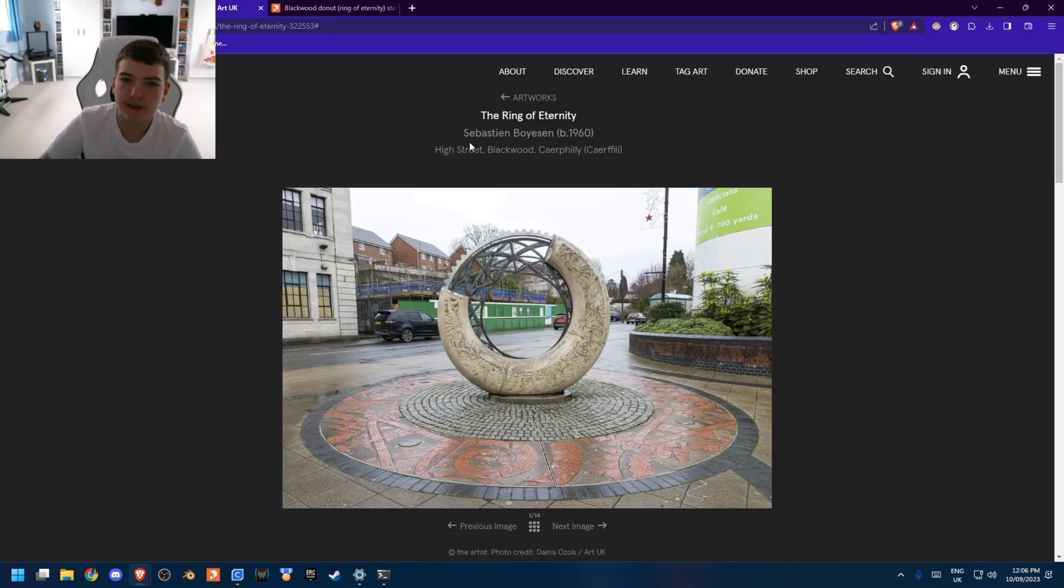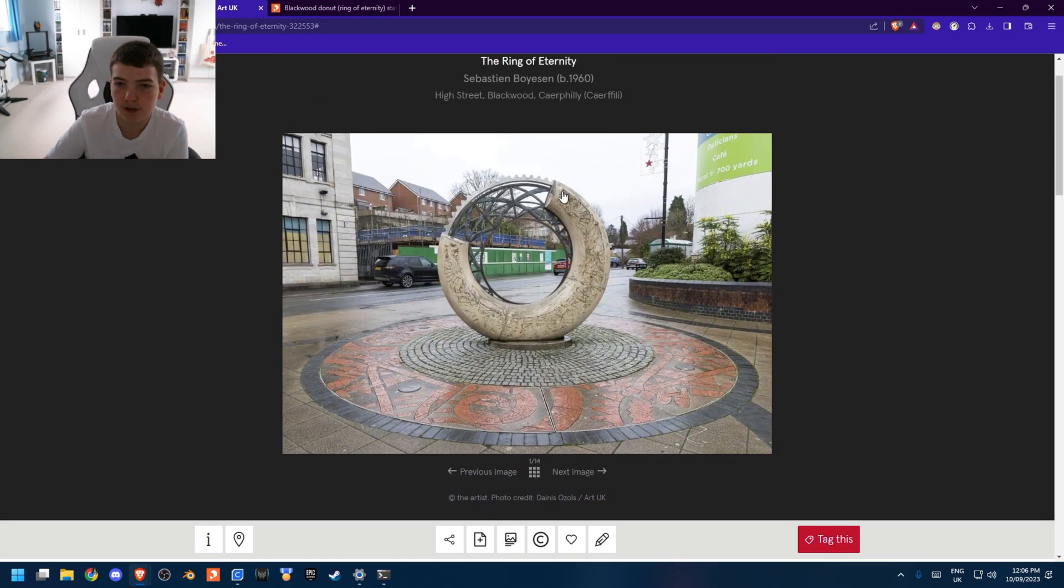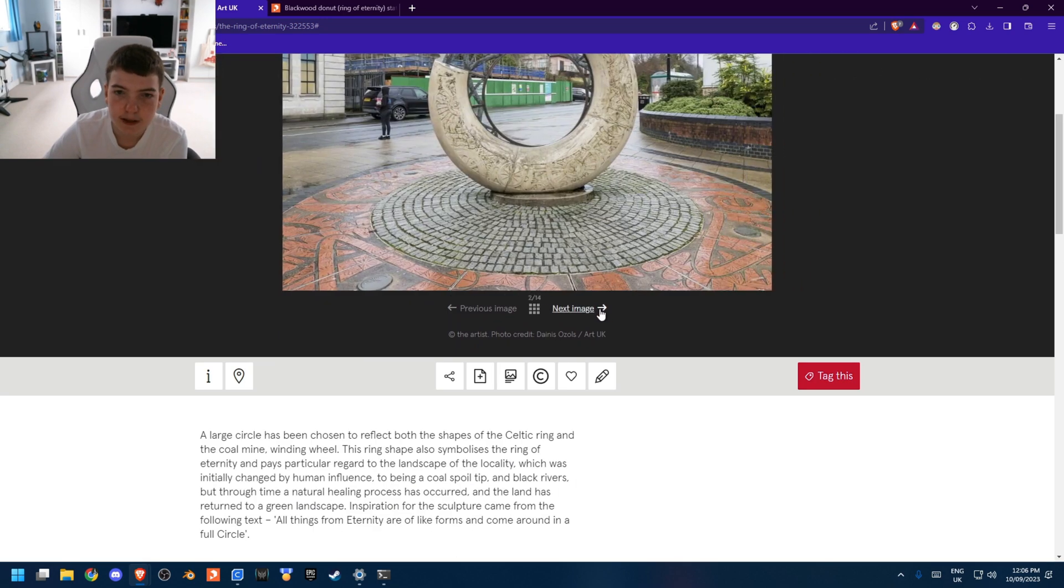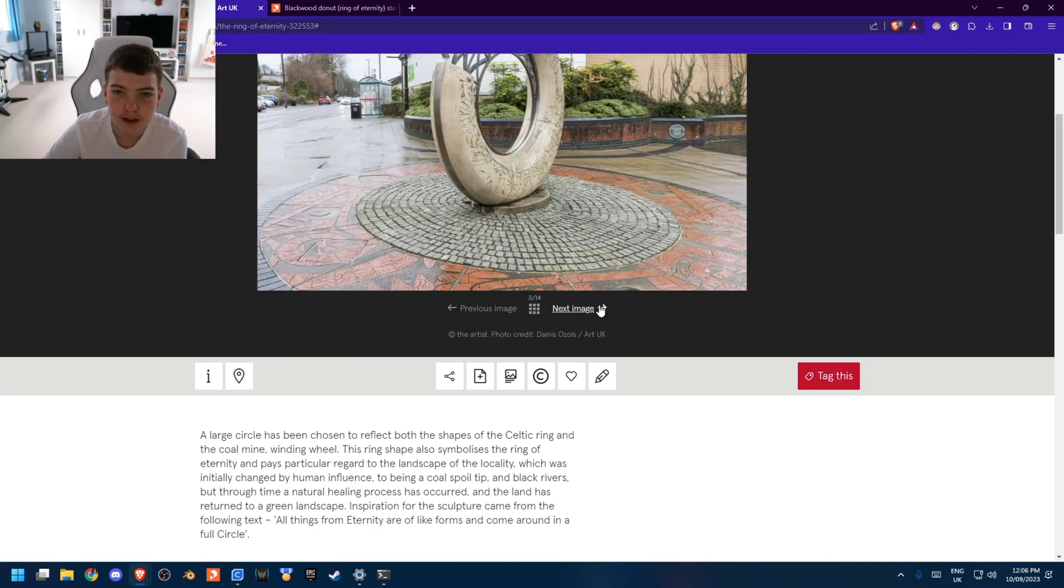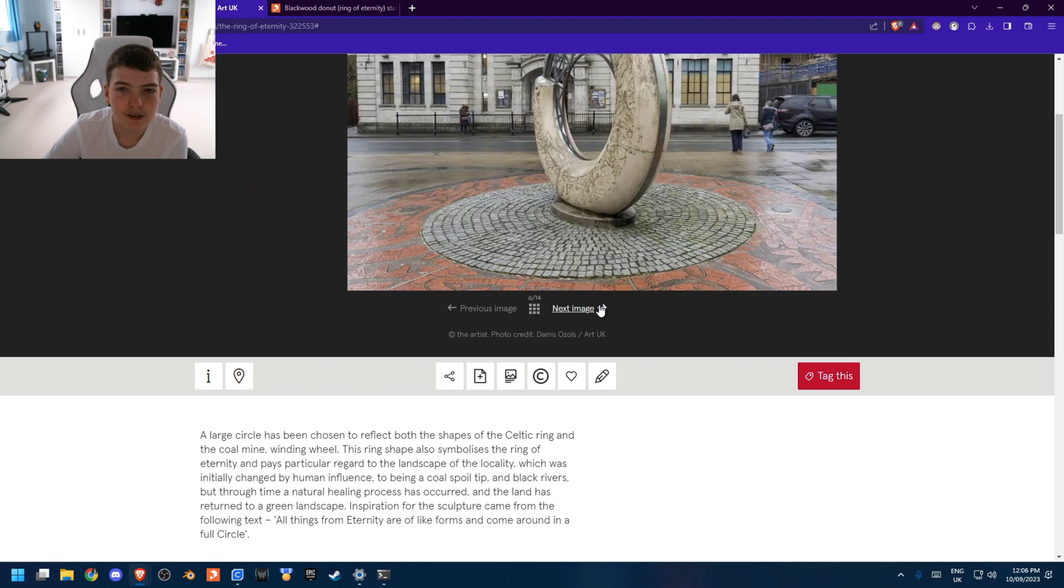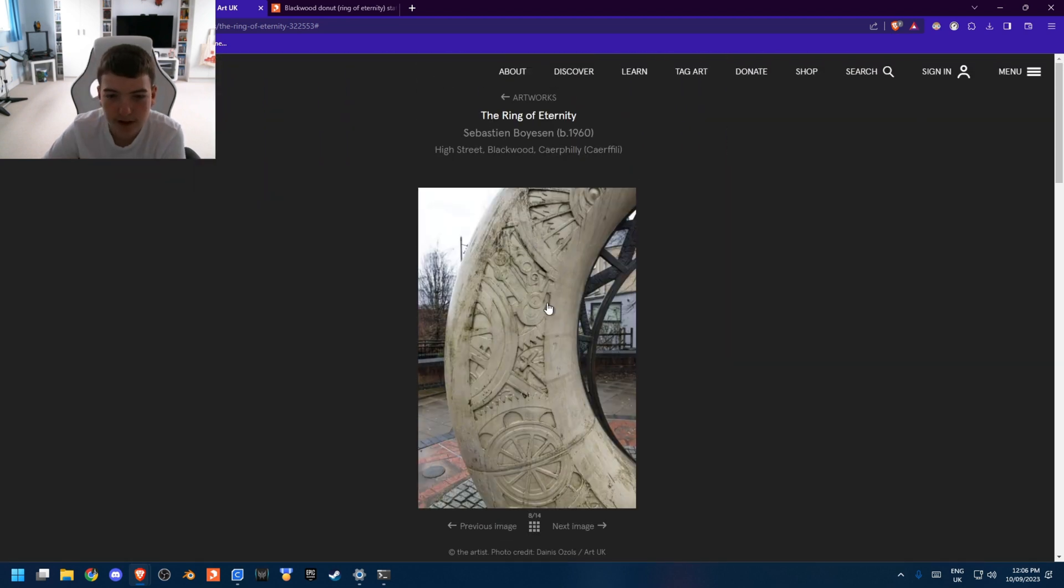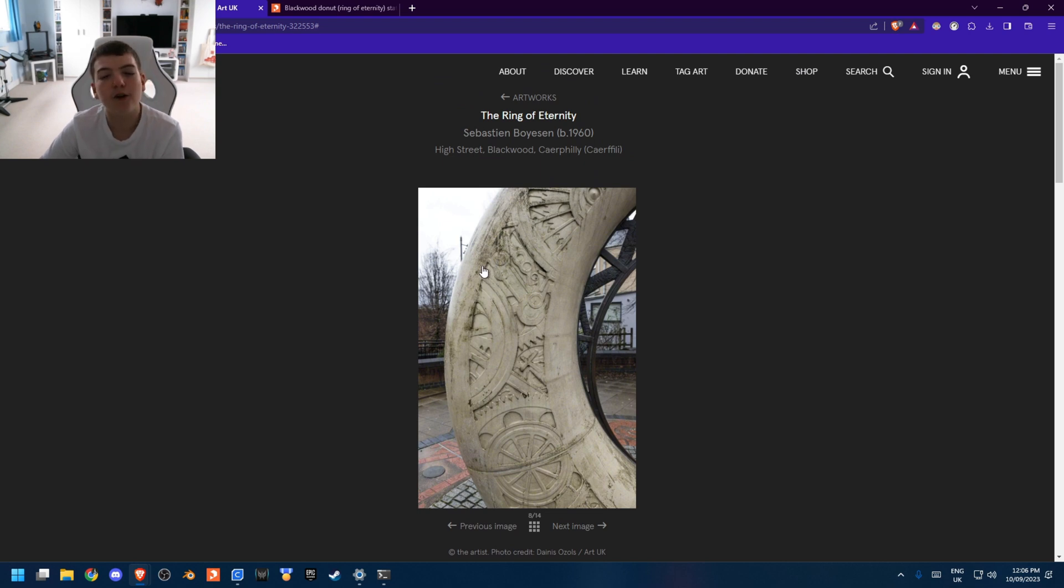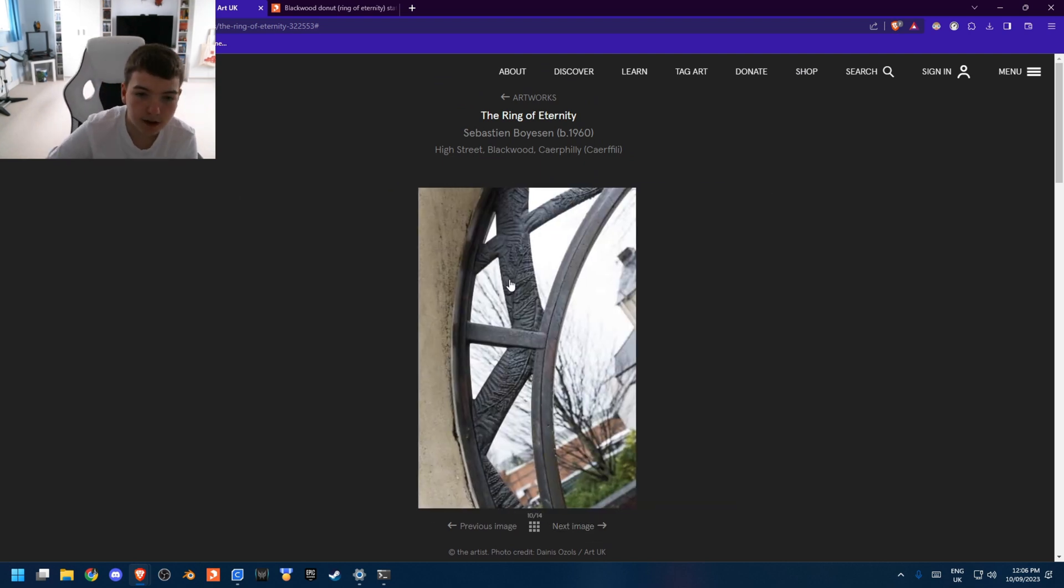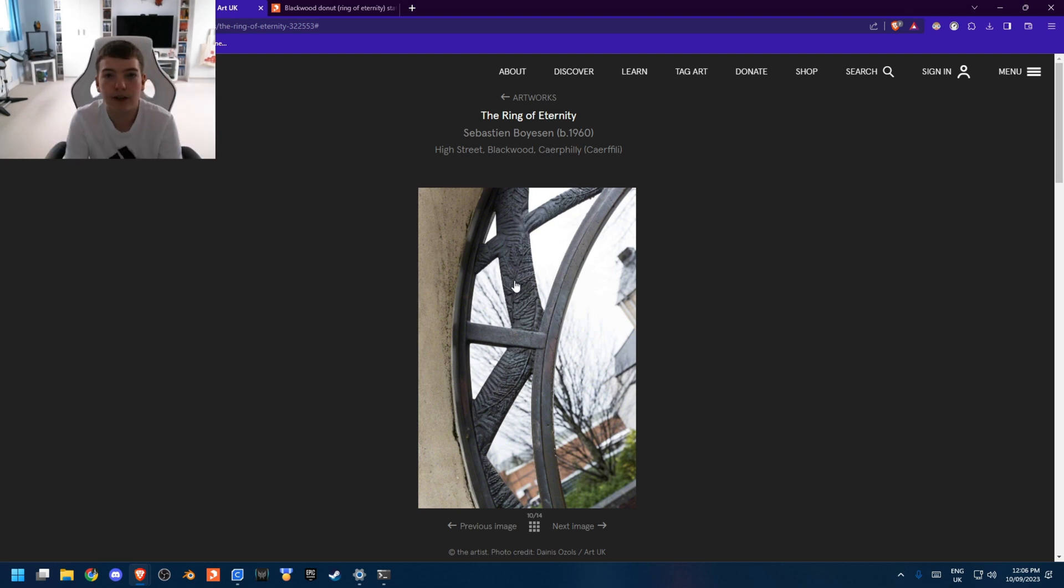So basically, this is the Ring of Eternity, and it's got lots of details. Here we go. So you can see it has lots of intricate details. It shows some mining cogs and things that would have been used in coal mines, and then you can see inside the metal there's some really small, intricate patterns.